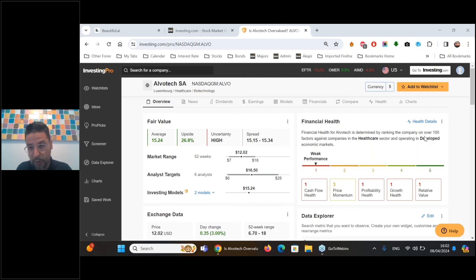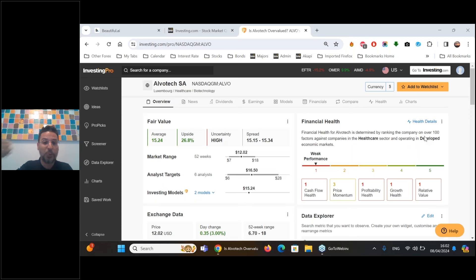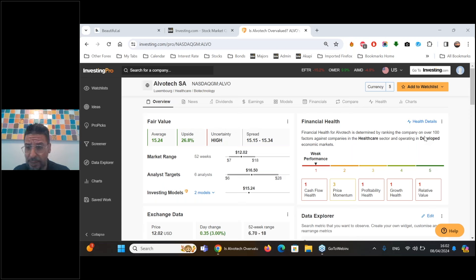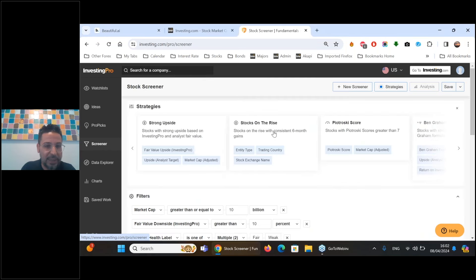Someone asked: what events usually affect Fair Value updates? For the most part, earnings reports - if something massive affects future growth rates, the fair value estimates are updated in real time. If a company releases earnings after the bell on Wednesday, by Thursday morning you'll already see the updated fair value price. The models are updated daily. Someone else is asking how to navigate the site and use the screener - let's jump into that.